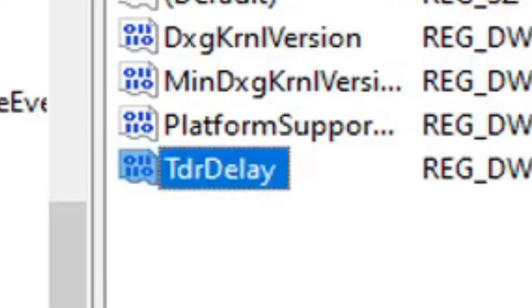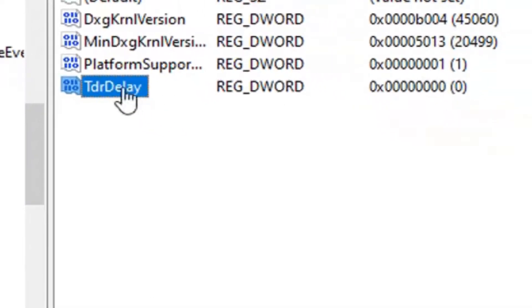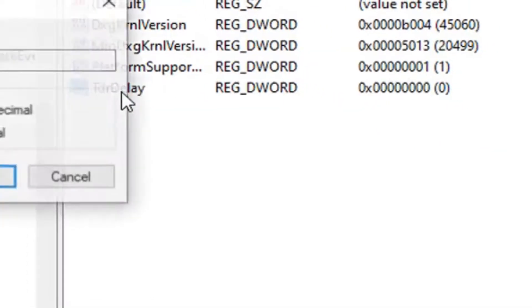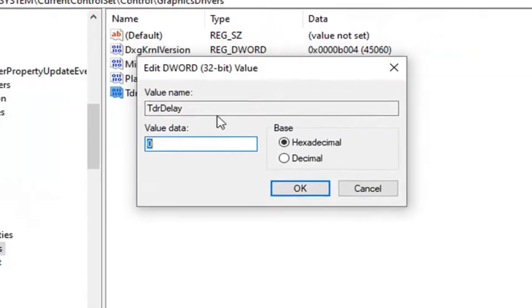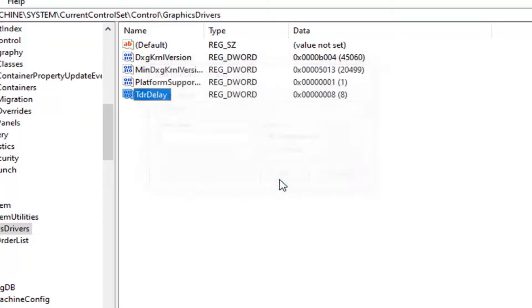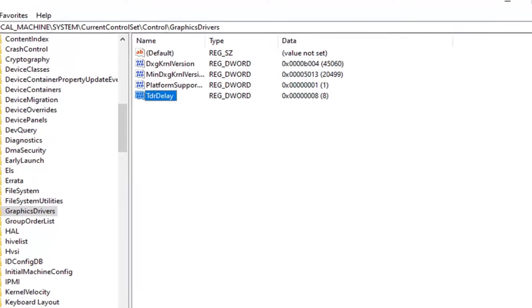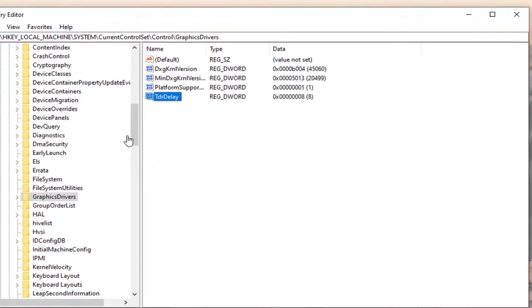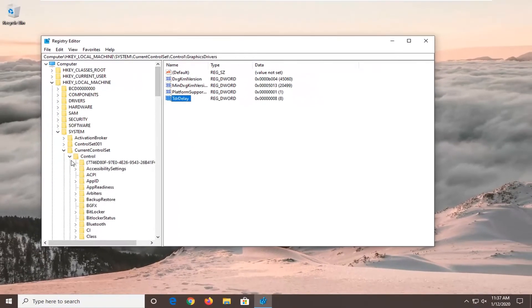Once you have that in here, you want to go double click on it. And you want to set the value data to the number eight. So delete the zero. Type the number eight. Don't spell out eight. Just type the number eight. And then left click on OK. And once that is done, you should be able to just go ahead and close out of the registry editor at this time.